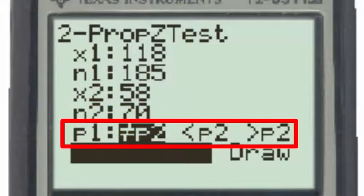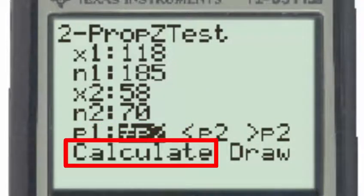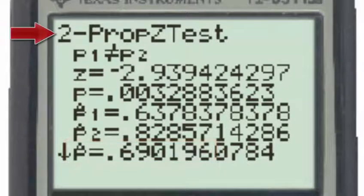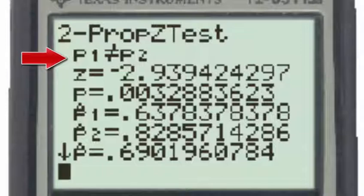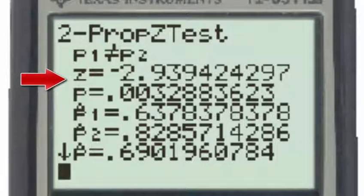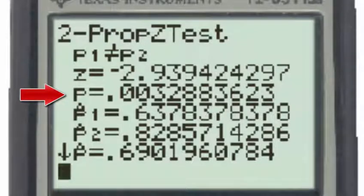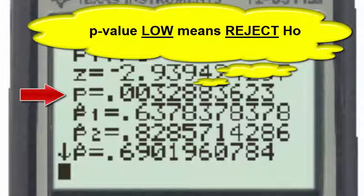Looking at the symbol in the alternative hypothesis, we have the not equal to symbol. When we calculate, the results for the two-proportion Z test with the alternative hypothesis P1 not equal to P2 give us a Z test statistic of approximately negative 2.94. The p-value of 0.003 is an extremely low p-value, and if the p-value is low, we know that we reject the null hypothesis.